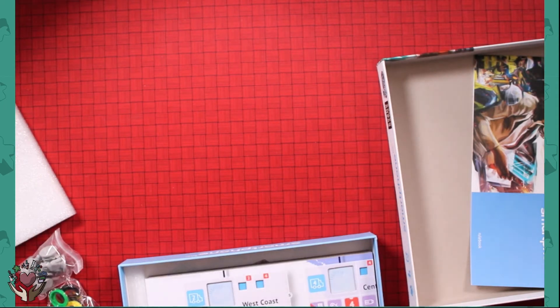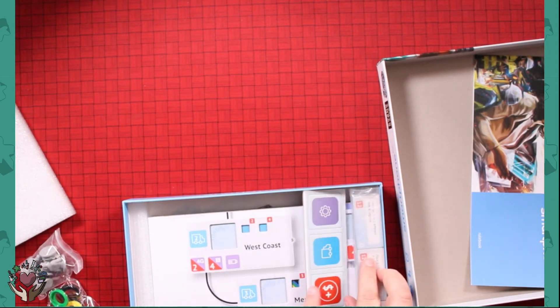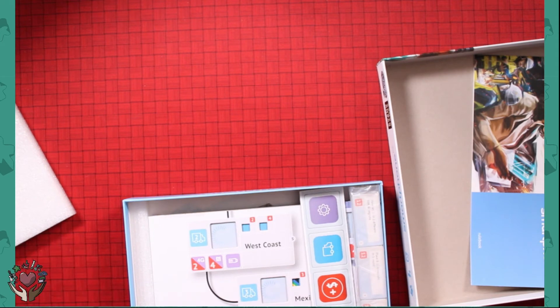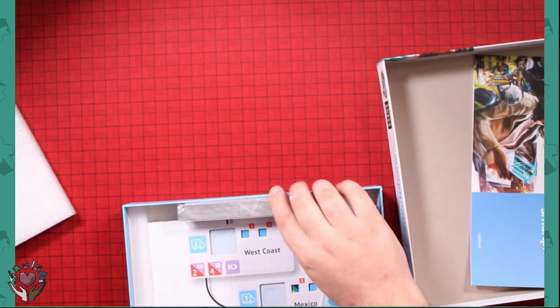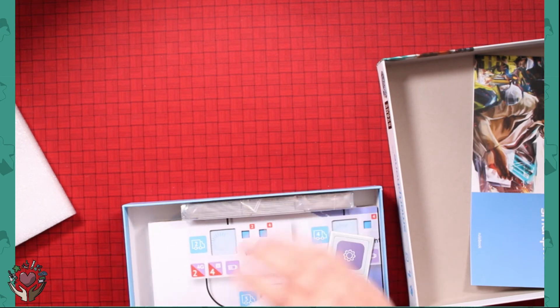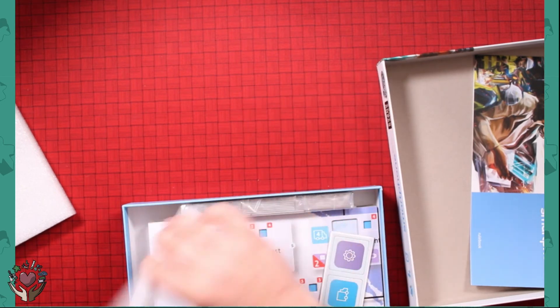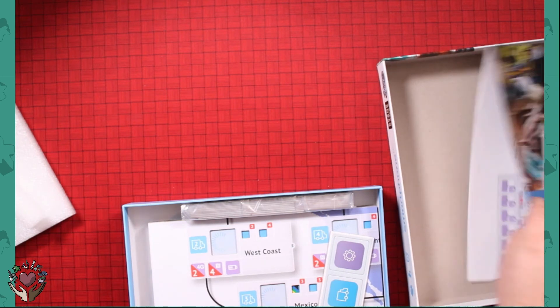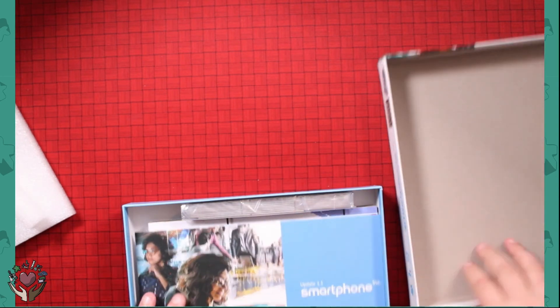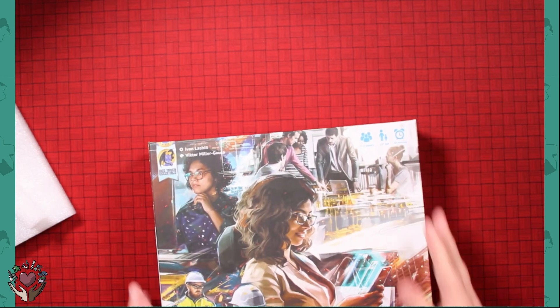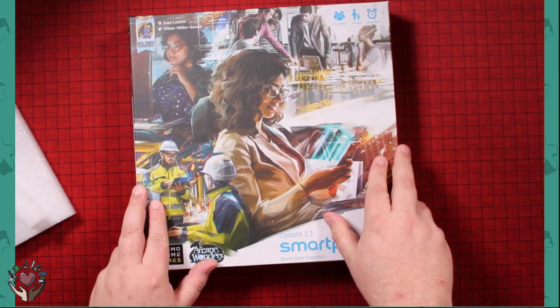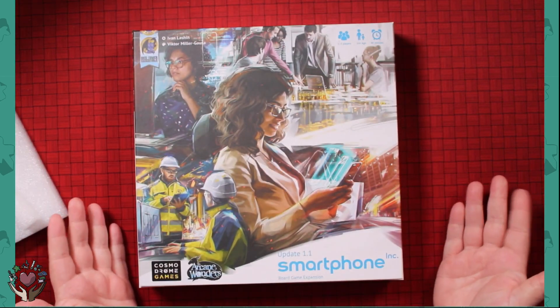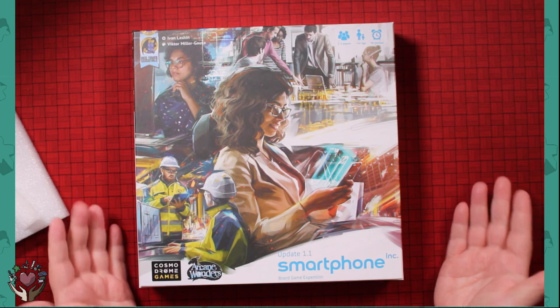Now I'm curious what it's going to play like. I've got something new to do. Look at that, more foam. Cats are going to love that. All right, very cool. That's Smartphone Inc Update 1.1.